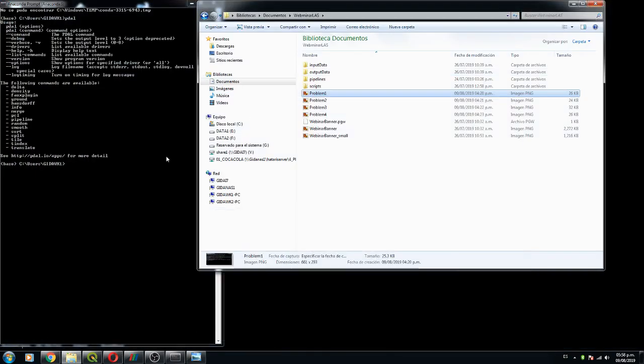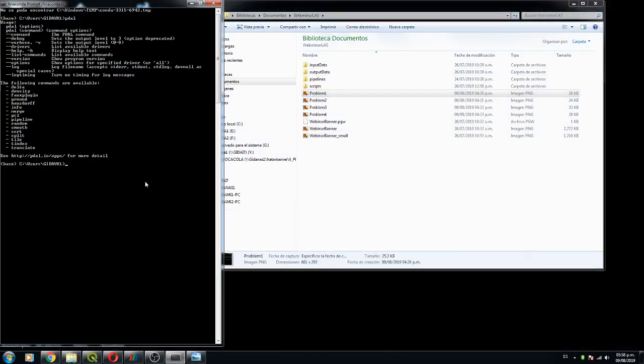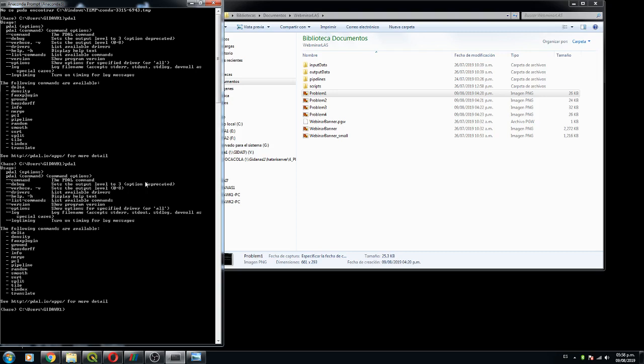For any of you that has this problem, I strongly recommend that you do this procedure that I have shown in this video and please check that you have Pedal on your Anaconda Prompt, because if you don't have Pedal you cannot participate in this webinar.